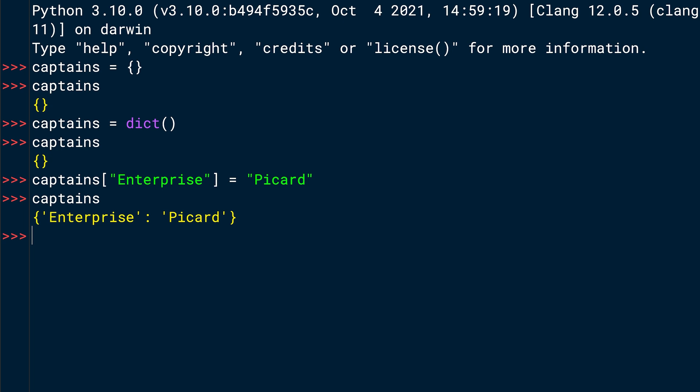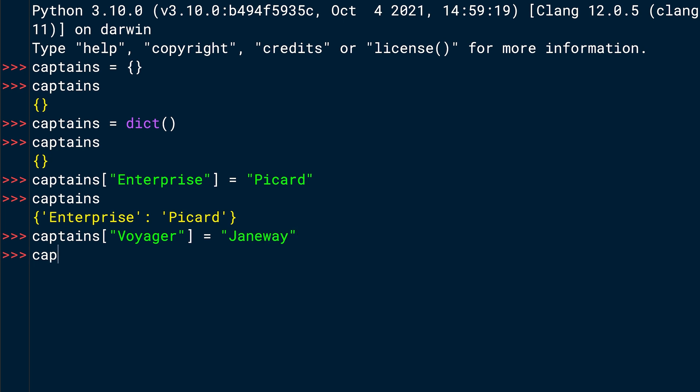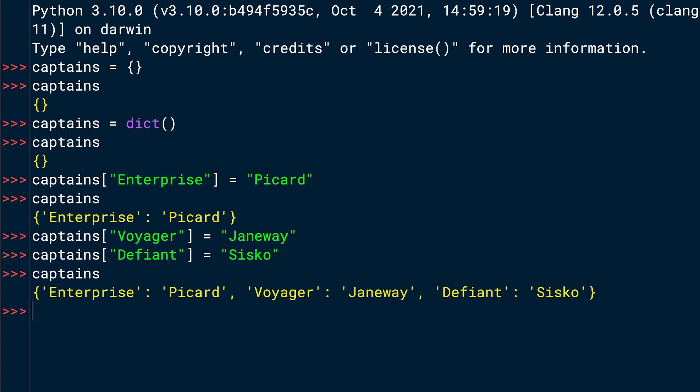It still is a dictionary, but now it contains the key value pair Enterprise and Picard. Let's do this for the other ships and captains. So you write captains and then square brackets Voyager equals Janeway and captains square bracket Defiant equals Sisko. And if you check the captains dictionary now, you can see that the dictionary now has three key value pairs, Enterprise Picard, Voyager Janeway and Defiant Sisko, which you entered one item at a time.